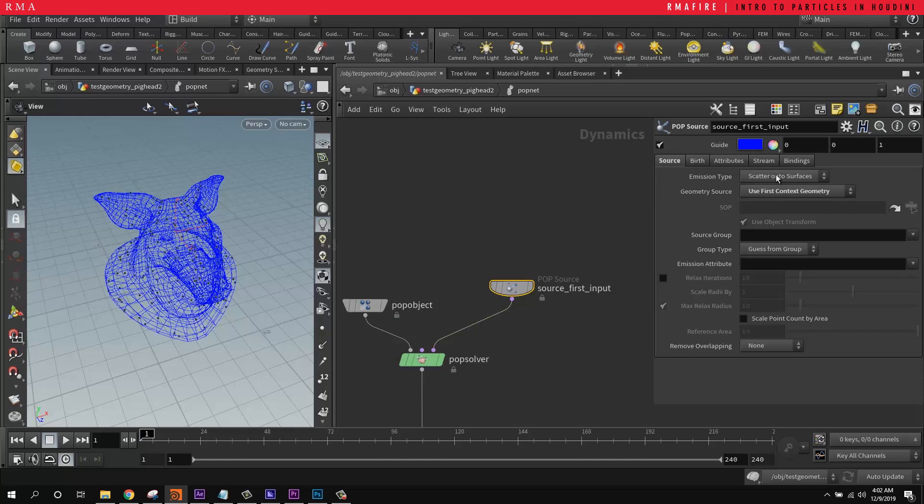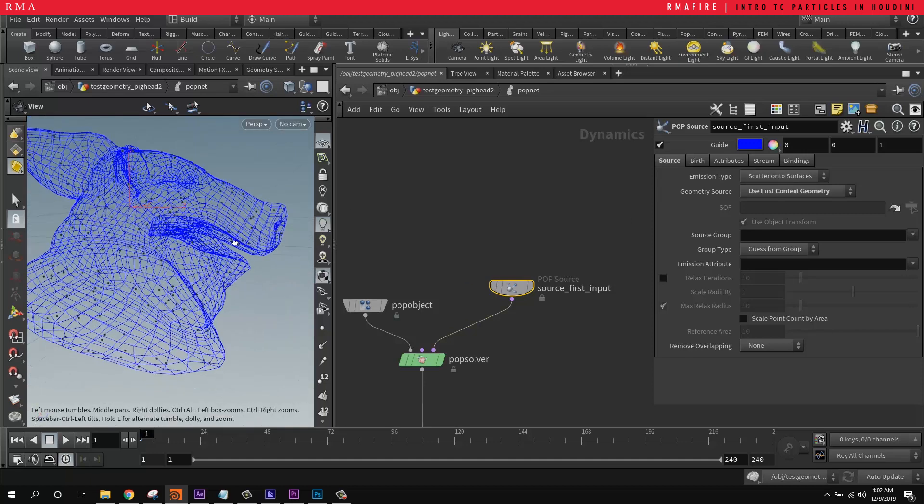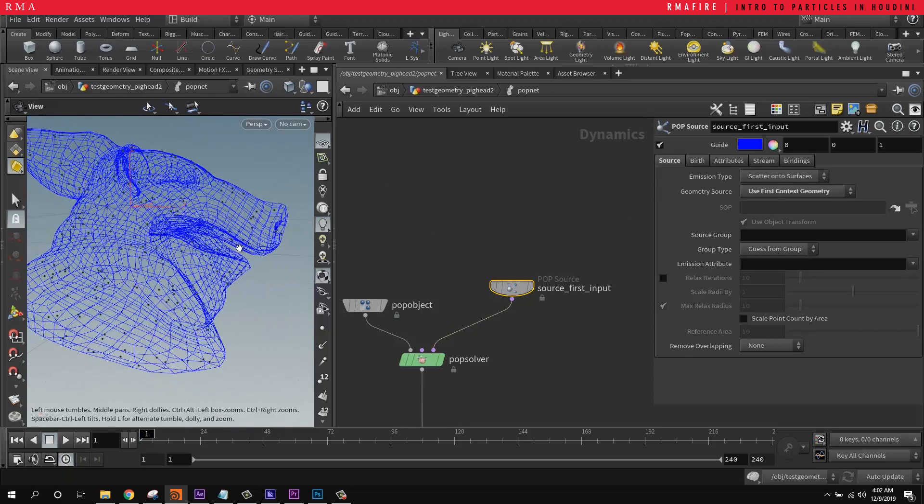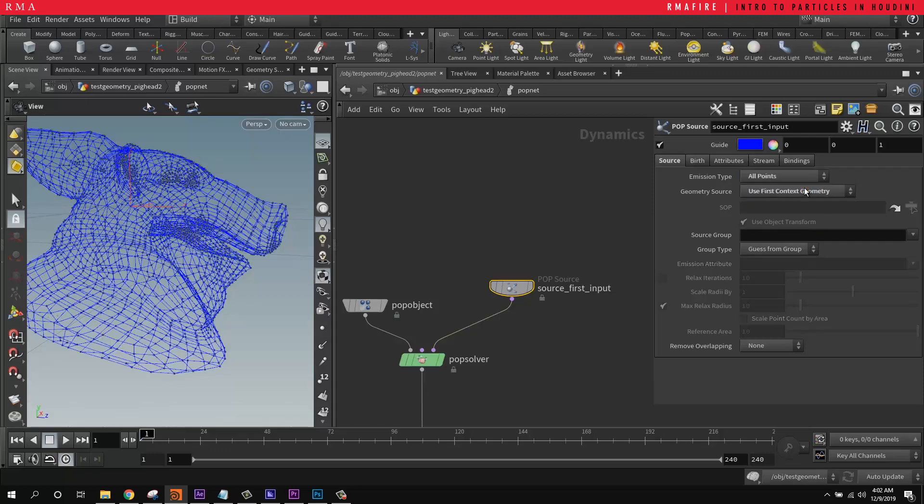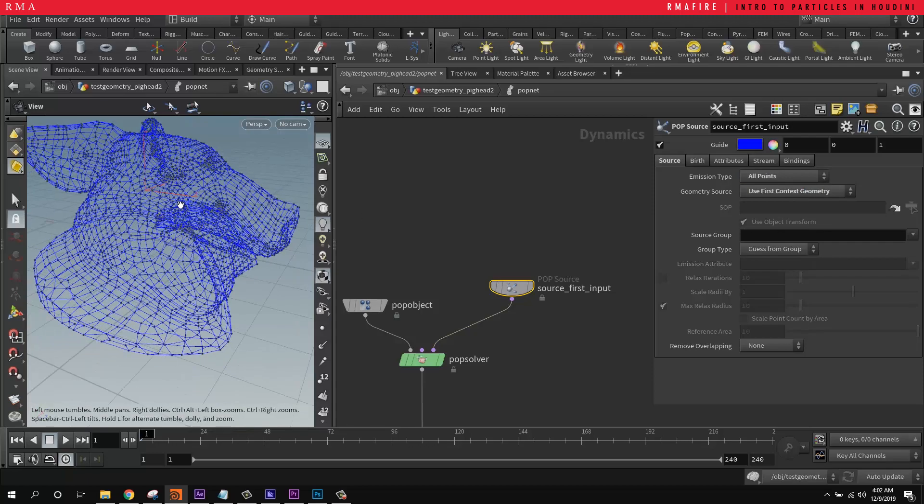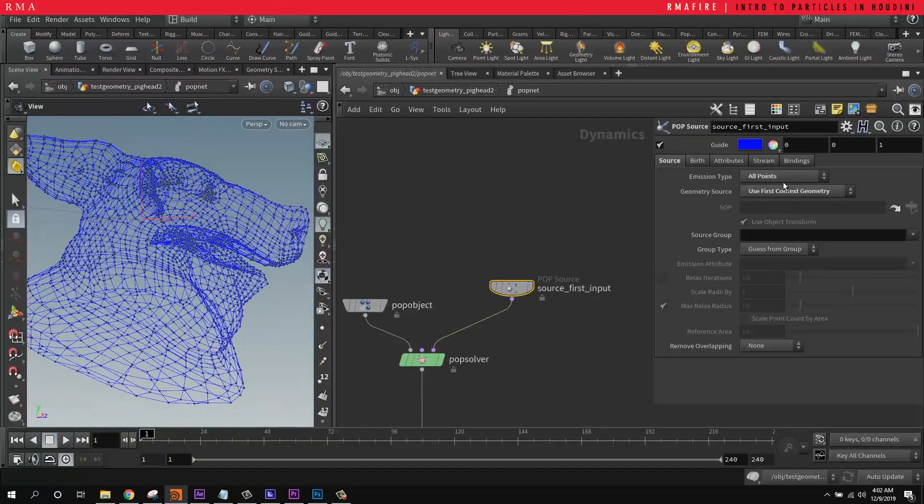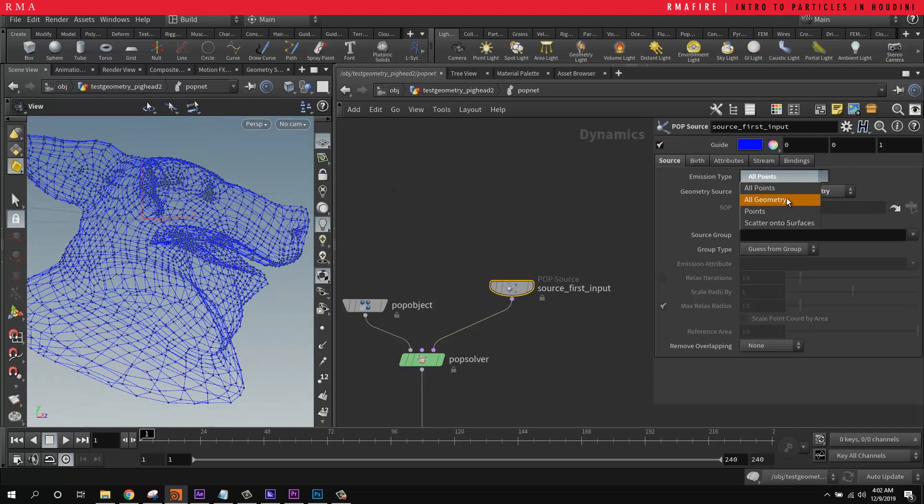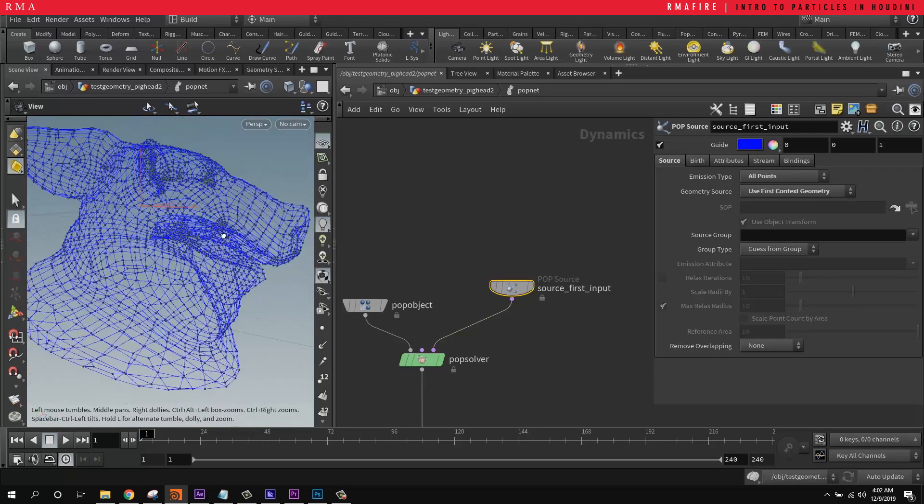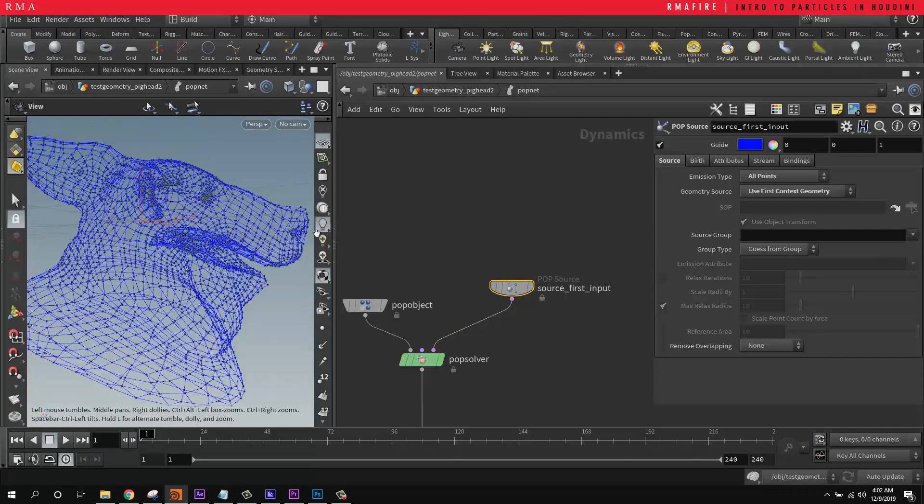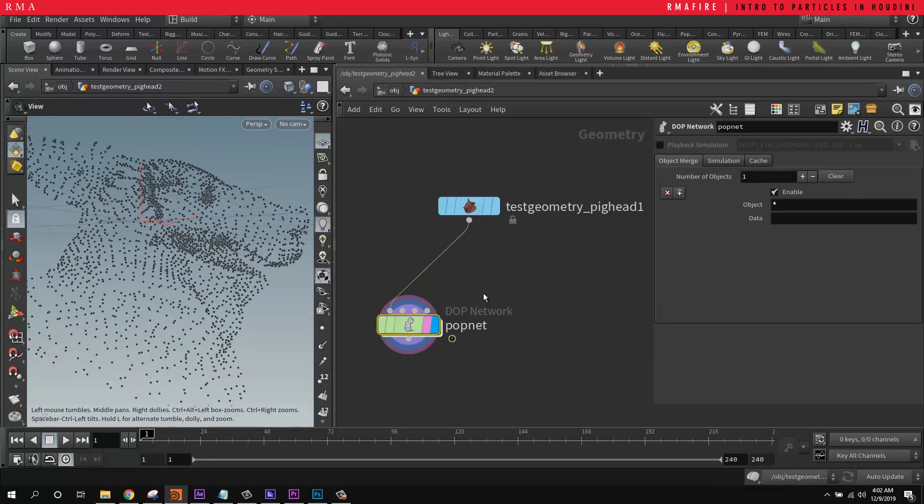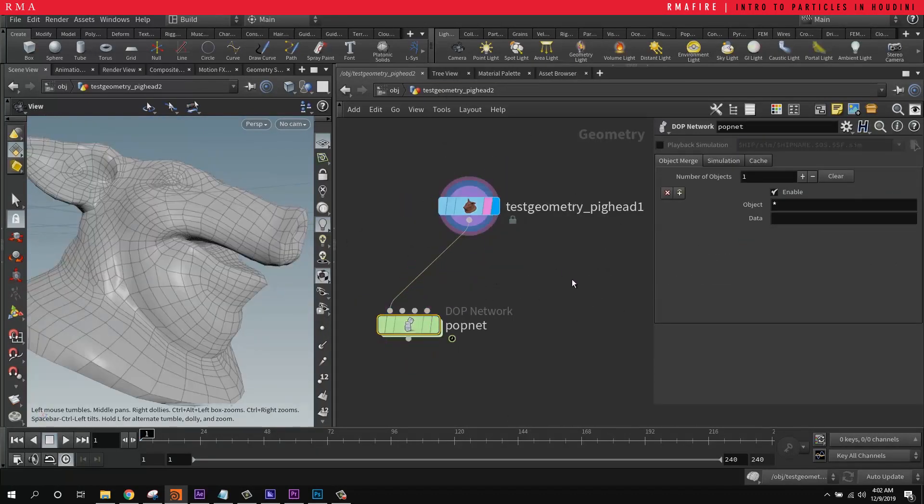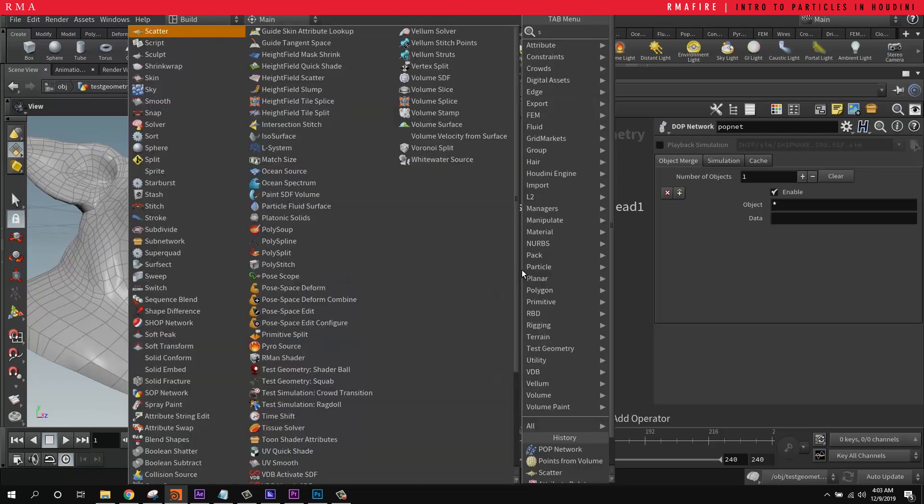For the POP source, we have scattered onto surface. So we have points scattered onto the surface of geometry. We can scatter points onto all of the points, which means every single point of our geo is going to have one point. And scatter onto all of the points, which is basically what we have right now. But that's very useful if we've got points instead of geometry. So basically what it is, is particles are just points.